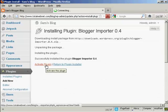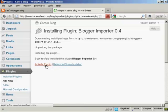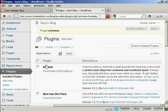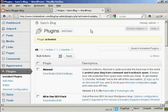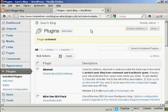And click on Activate Plugin. And there we go, that's activated. Now I need to configure it.